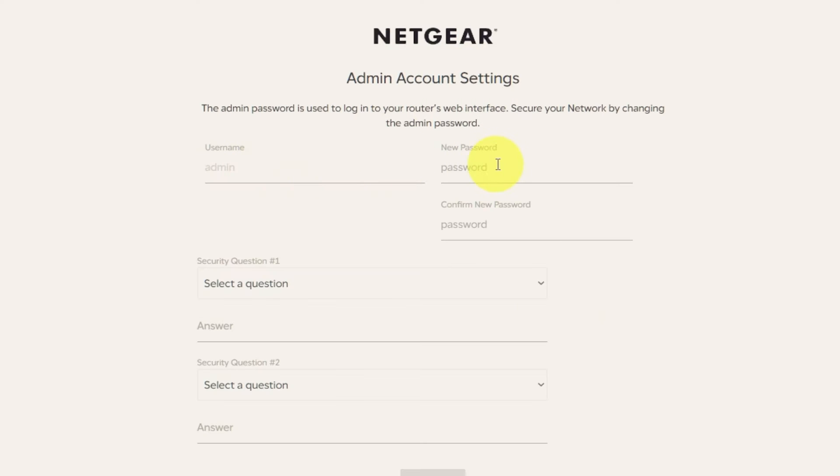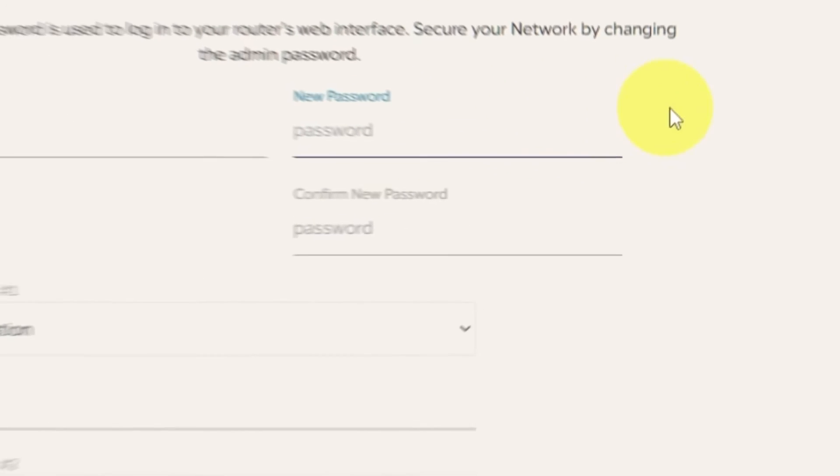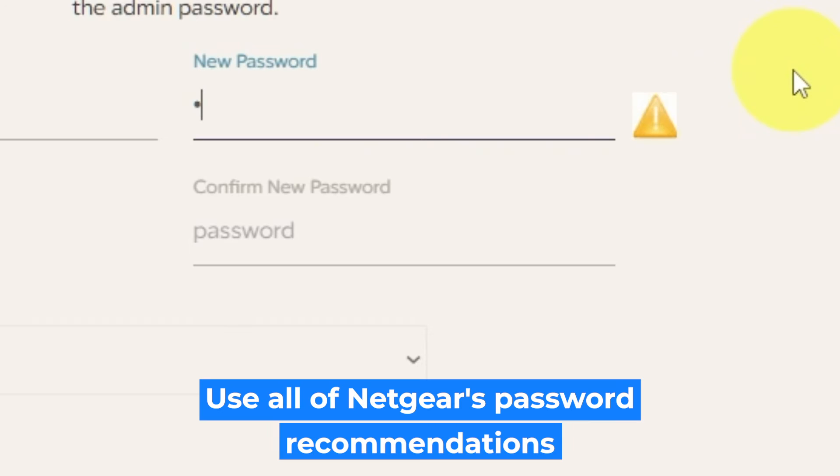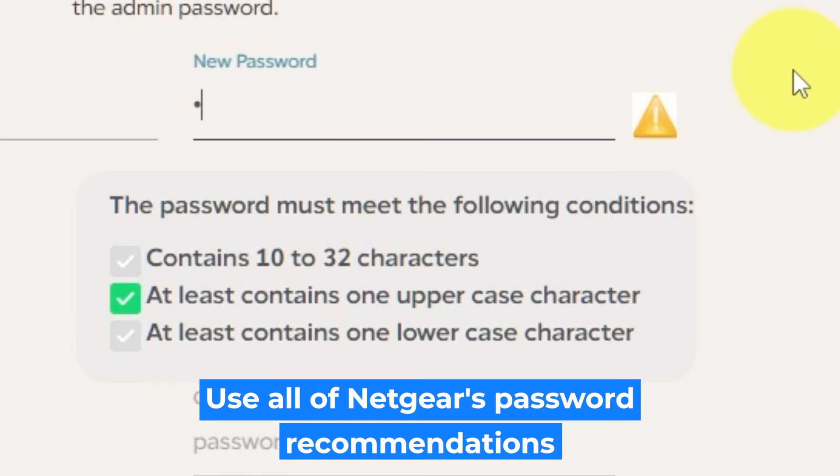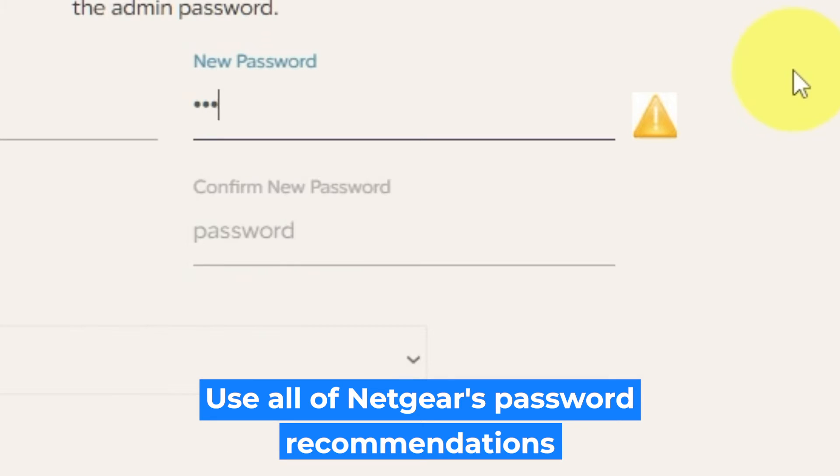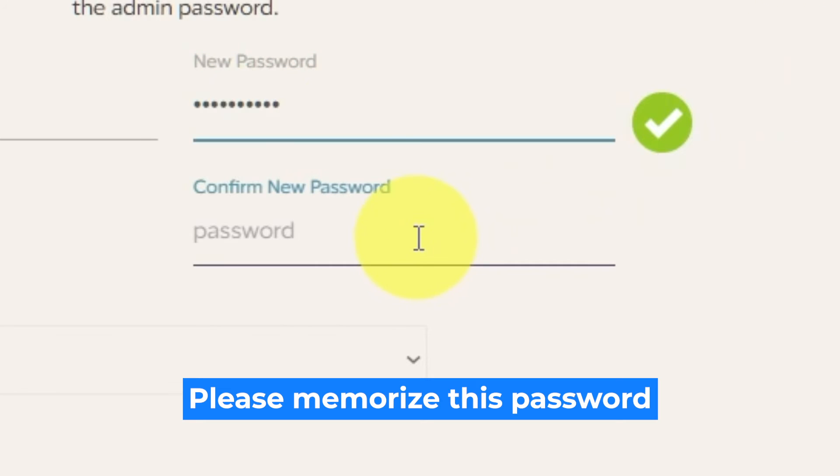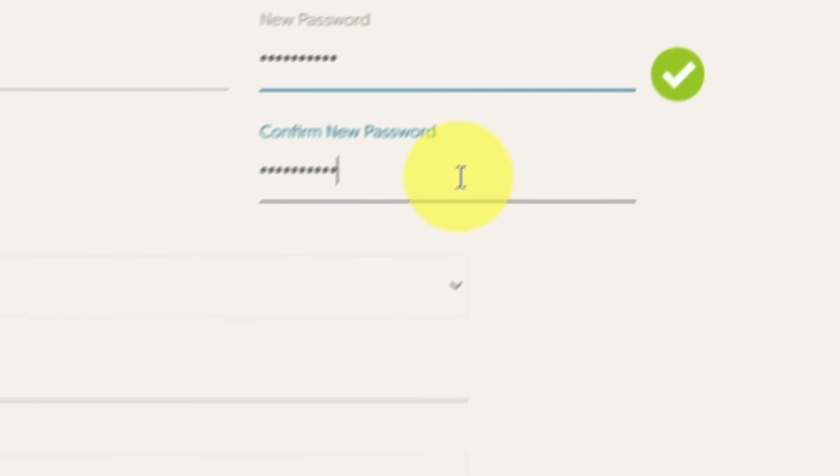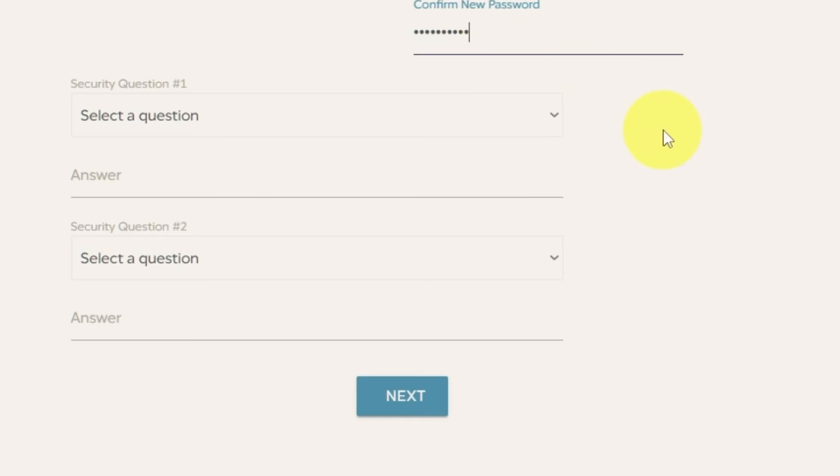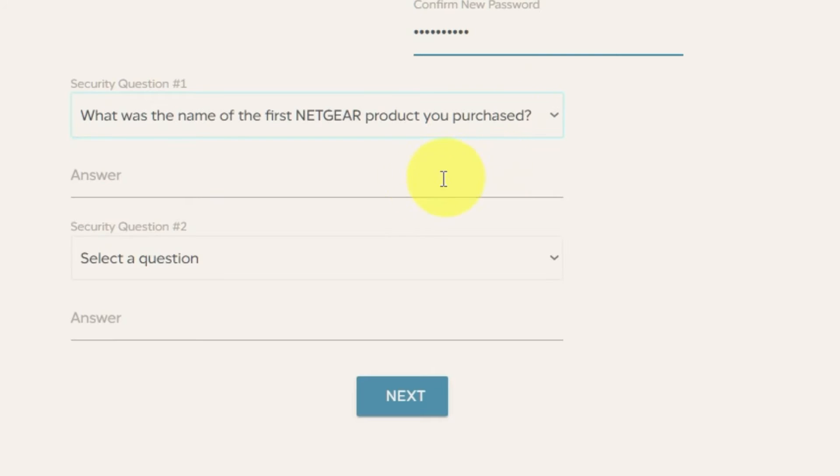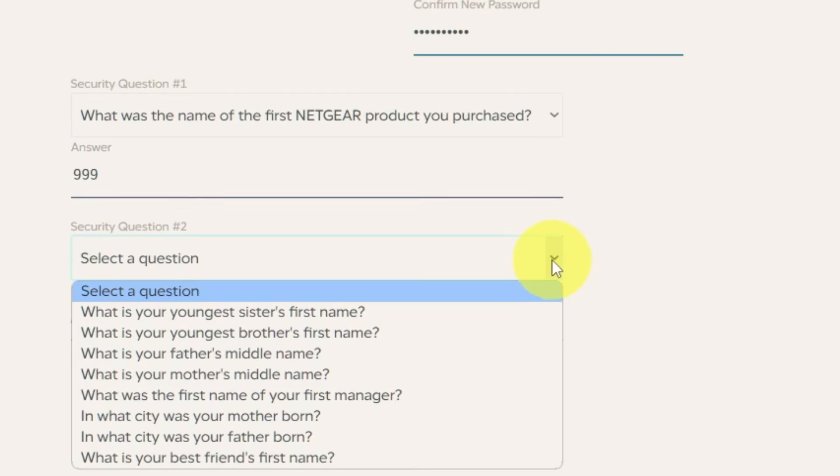The first thing you need to do is set up a new password. The admin password is used to log into your router's web interface. Pay attention to the password requirements. Type new password in the first field and duplicate password in the second field. Then select two security questions and write answers for them. You need them in case you need to reset the admin password.